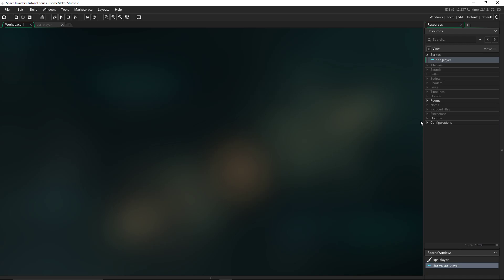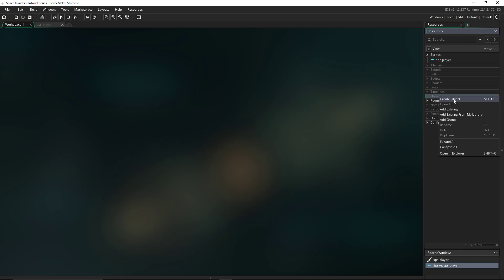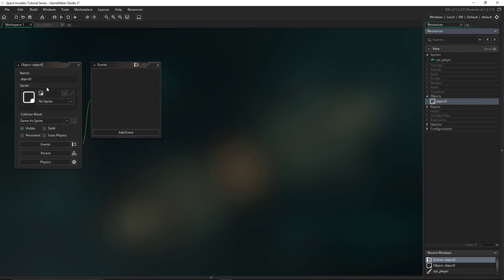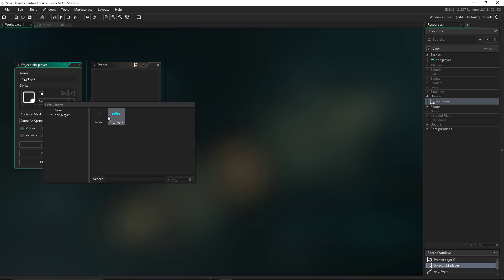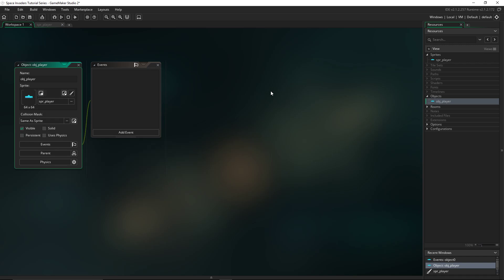Now, we will create an object, and set the sprite for the object to the player. We'll also name that object player, but the difference will be that for sprites I put spr, and for objects I put obj, and then I put underscore player, and there we go.